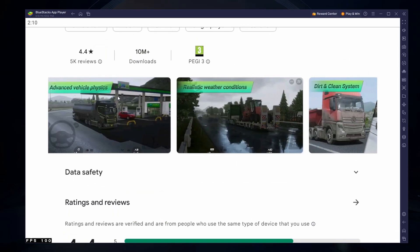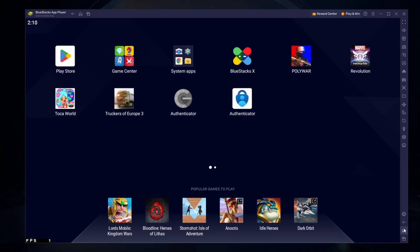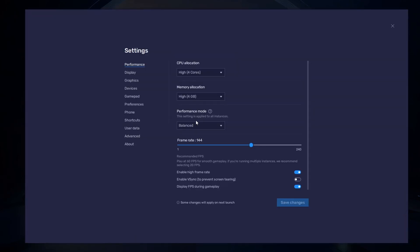While downloading the game, you should take a look at your emulator settings. Click on this gear icon to access these settings. In the Performance tab, you should set these according to your PC's performance.